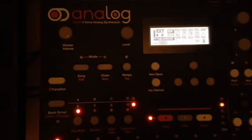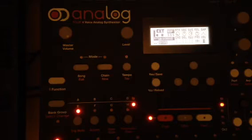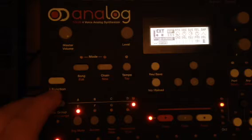This is a tip on how to preview sounds in Analog Four, and it also applies to Analog Rhythm. It's a faster way than the normal way.